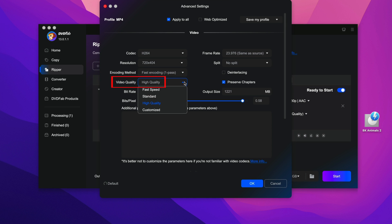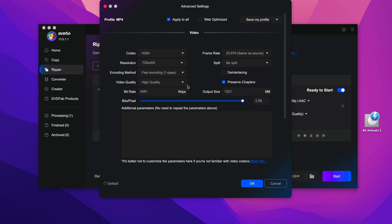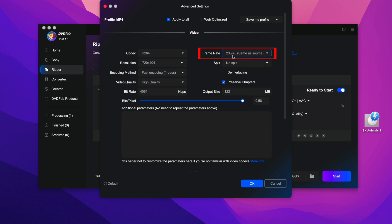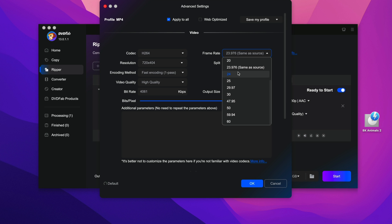For video quality, also they have four options for you: fast speed, standard, high quality, and customized. I would recommend you to select high quality so that the video will be better. Frame rate, just leave it the way it is. My DVD content, the frame rate is only 23.97 which is 24. Instead of selecting 23.97, I select 24 which is exactly the same.